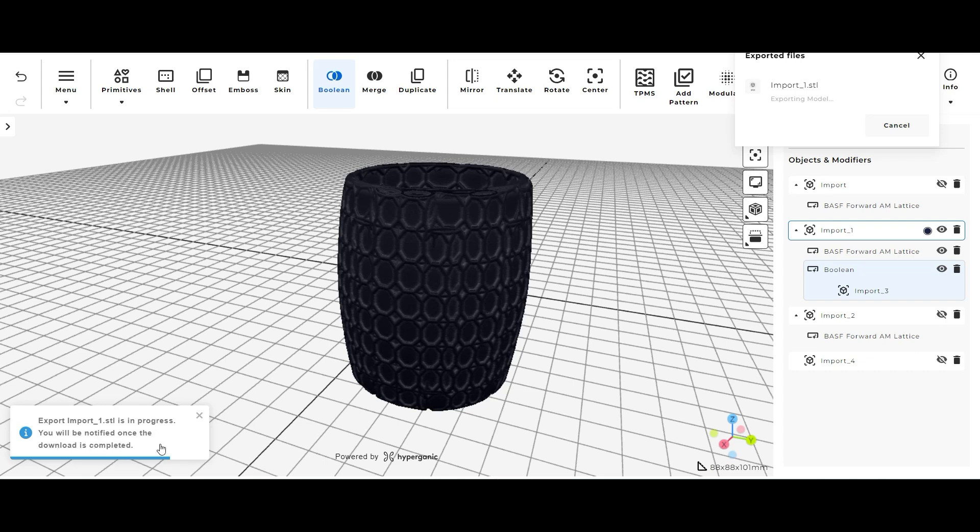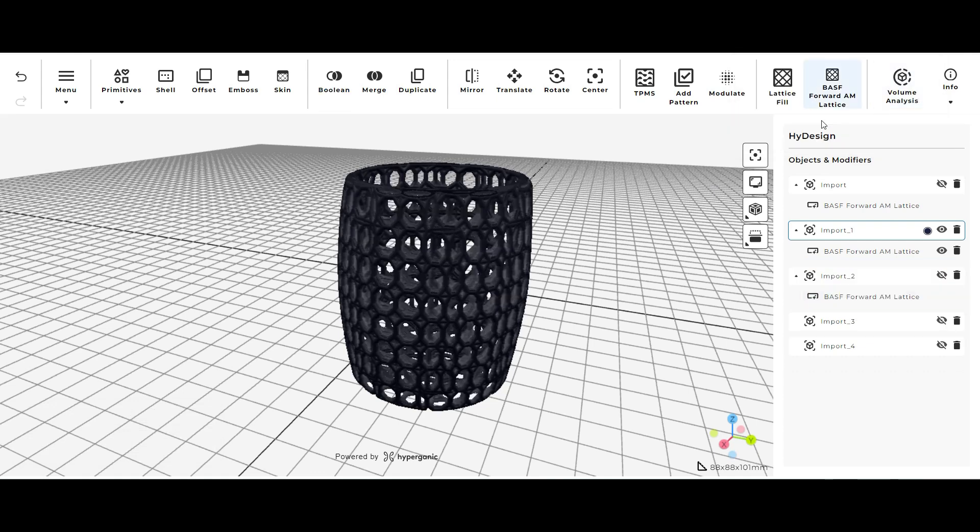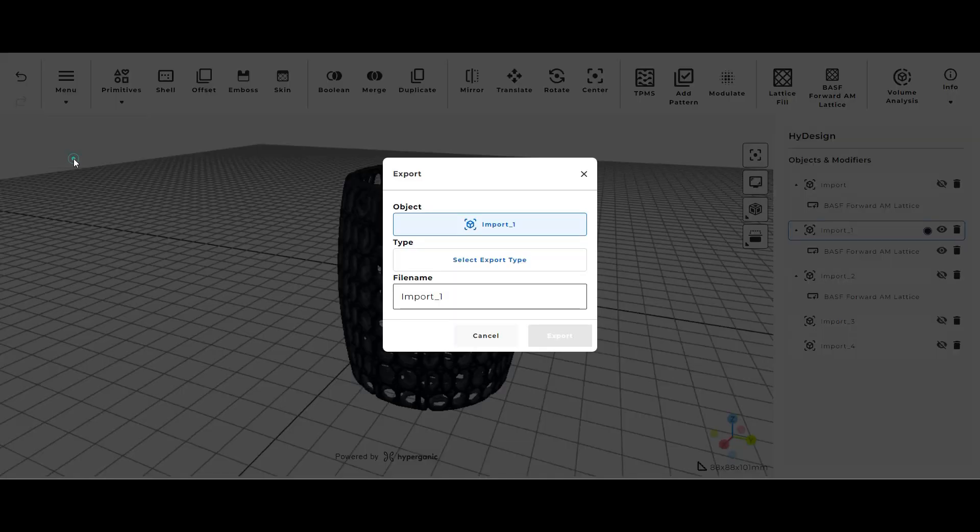Sometimes the exporting on this tool can take a while, you just have to be patient with it. But when it's all done it will pop up in your downloads if you're using Windows. Next we're going to do the same process for just the lattice cylinder itself.